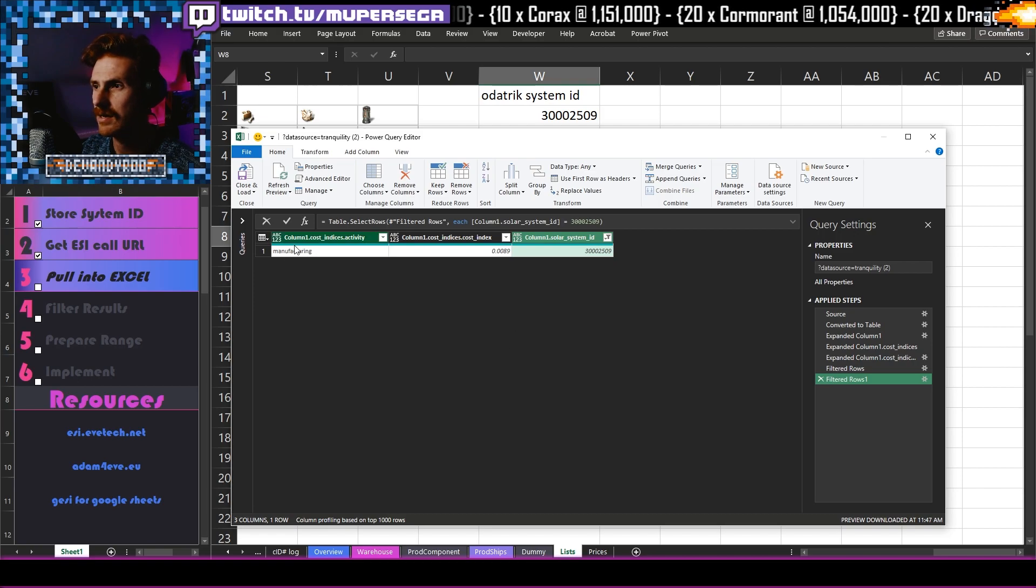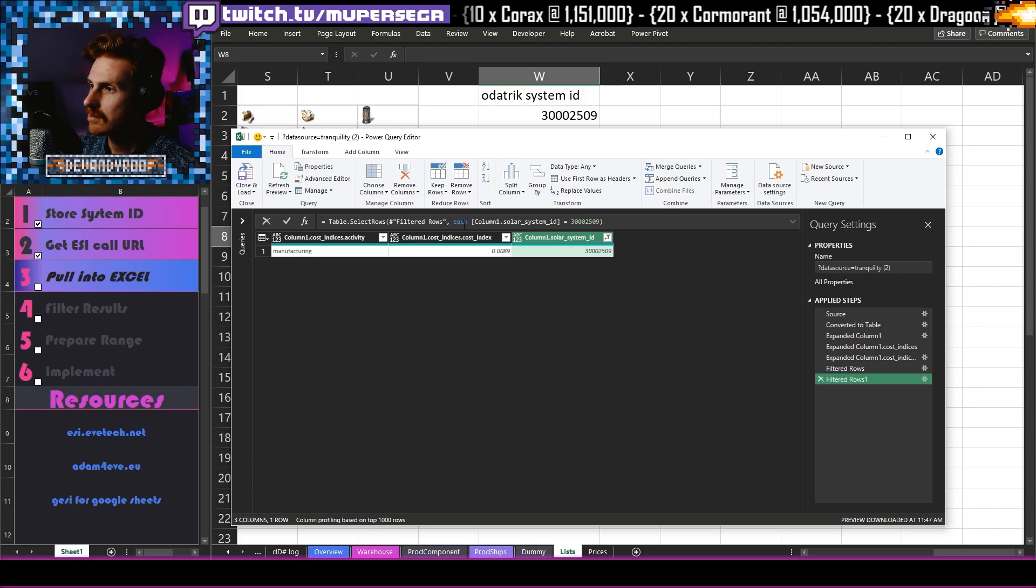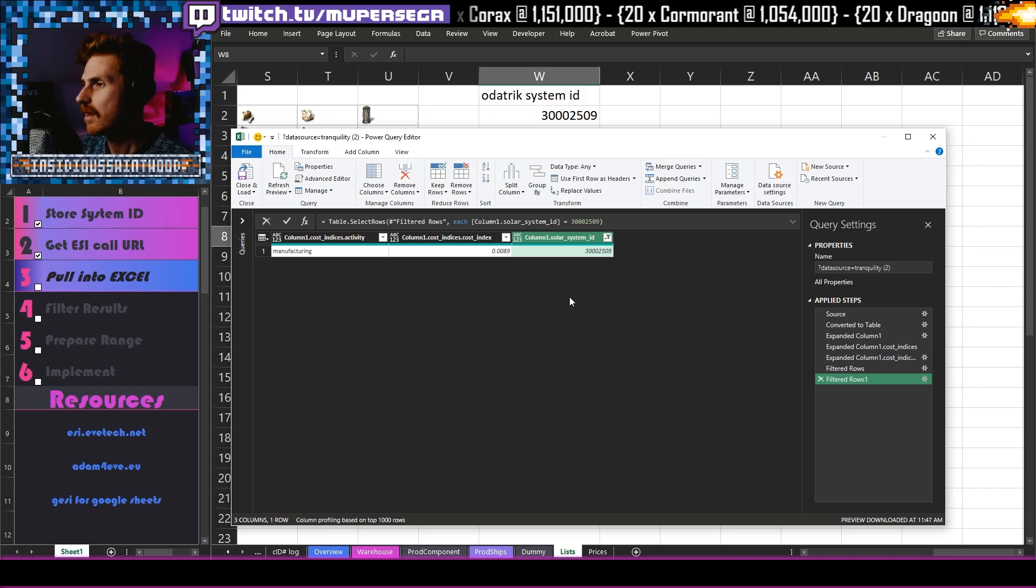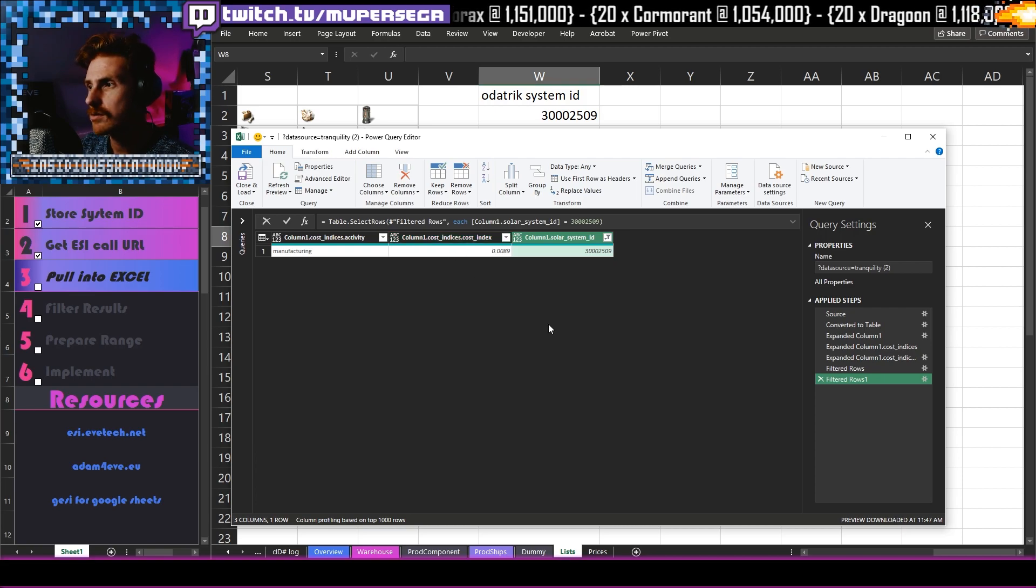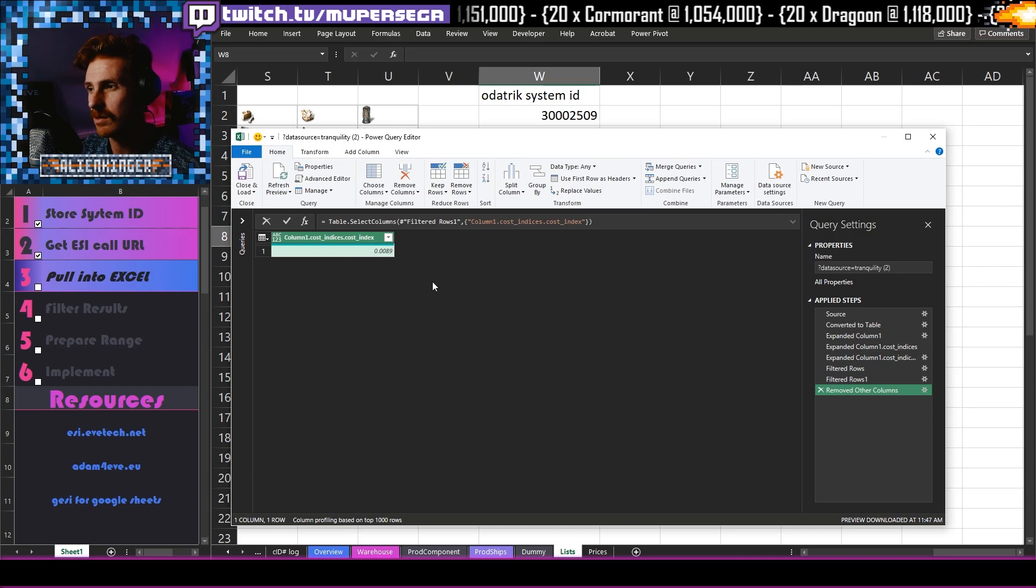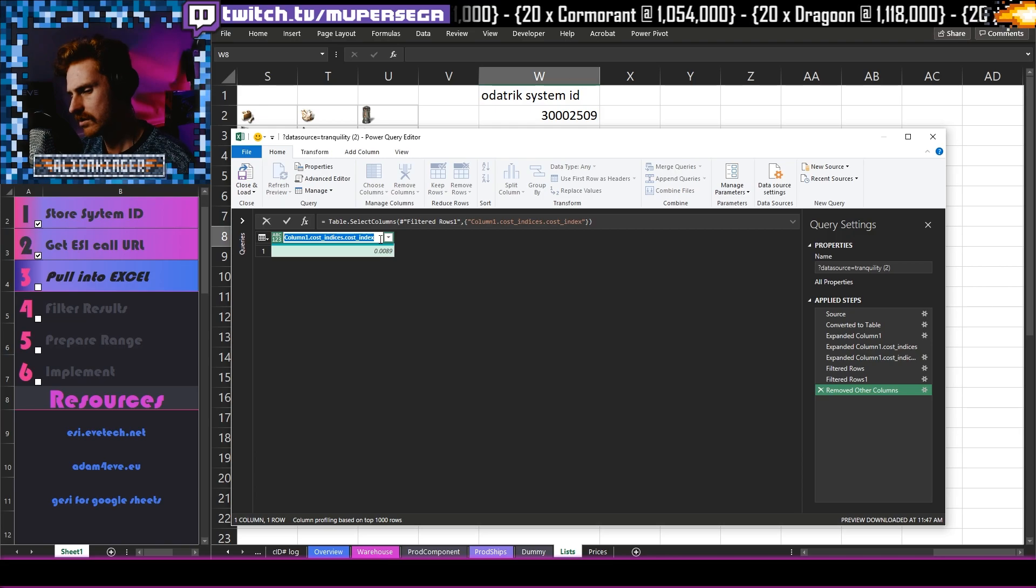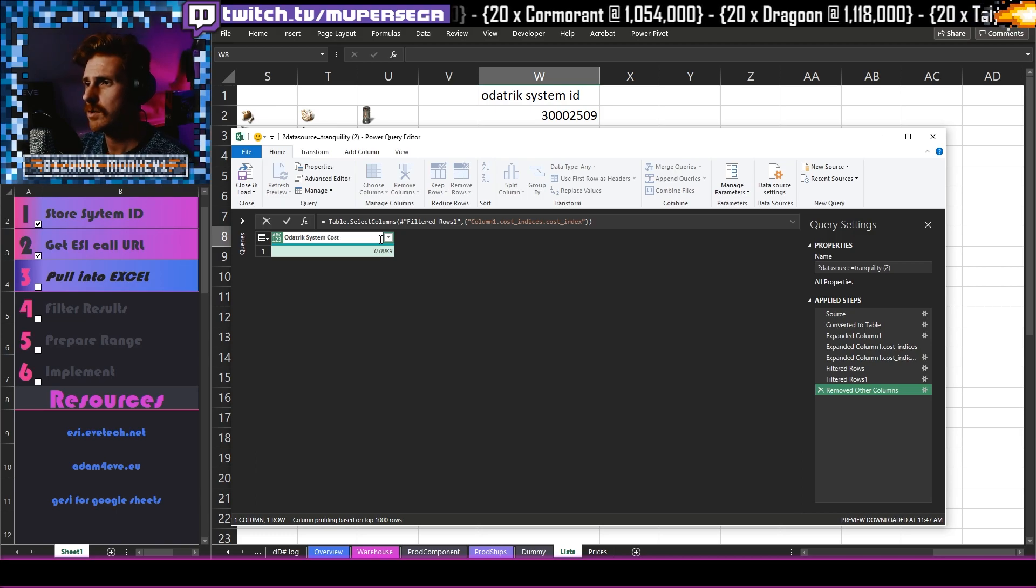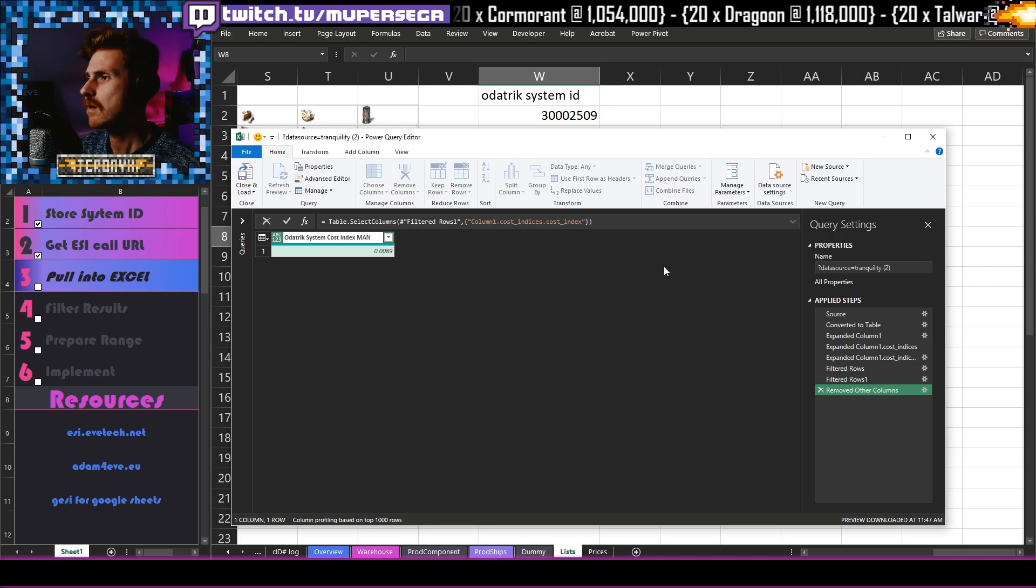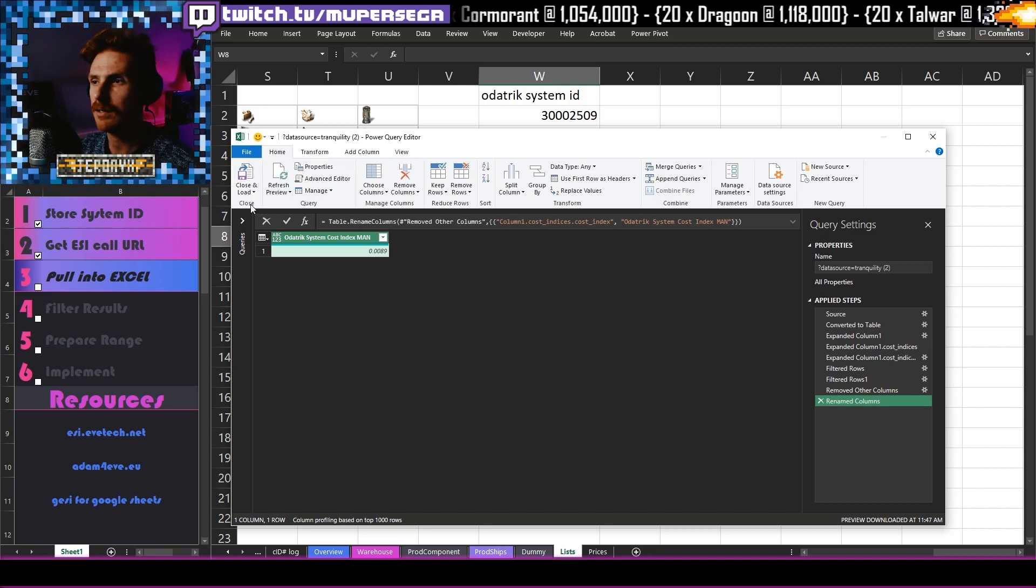So I'm going to use a number filter here that goes like this equals, equals this value three zero zero zero two five zero nine like that. Now it runs that query and it has returned just a single row for me. Now the manufacturing index is 0.0089. And that means that it's 0.8%. For this system ID. So this is the number that I want. So to do this, to keep this one here, I'm just going to select the middle column like this. And I'm going to say remove other columns, because this is the one that I want. Now the top little bar there or the header, I'm going to call this odor trick system cost index man for manufacturing. And now that's my query. It's done. We've got to get it into our sheet now.